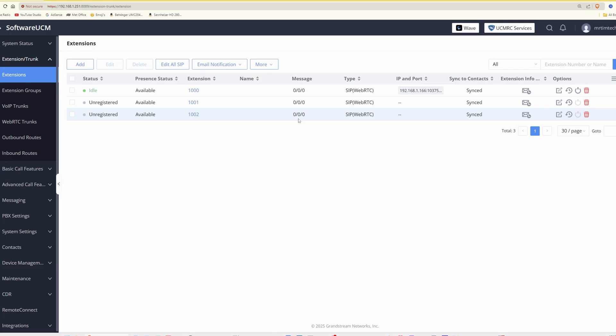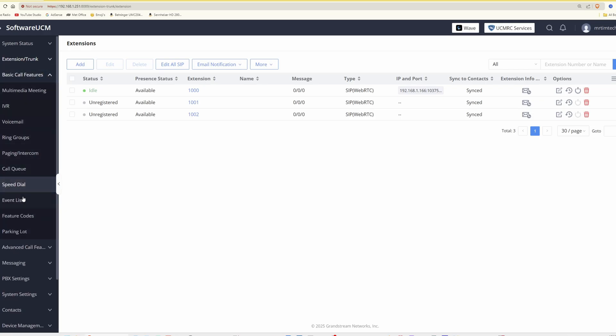That's how easy it is to set up the software UCM with basic access to the telephone. There are of course more advanced features under call features such as speed dials, event lists, call queues, and so on — but these are mainly for business use. That covers how to set up our software UCM and Grandstream VoIP telephones using our SIP trunk provider VoIP phone.co.uk. Thanks for watching — more videos on various subjects are coming soon. Take care and bye for now.